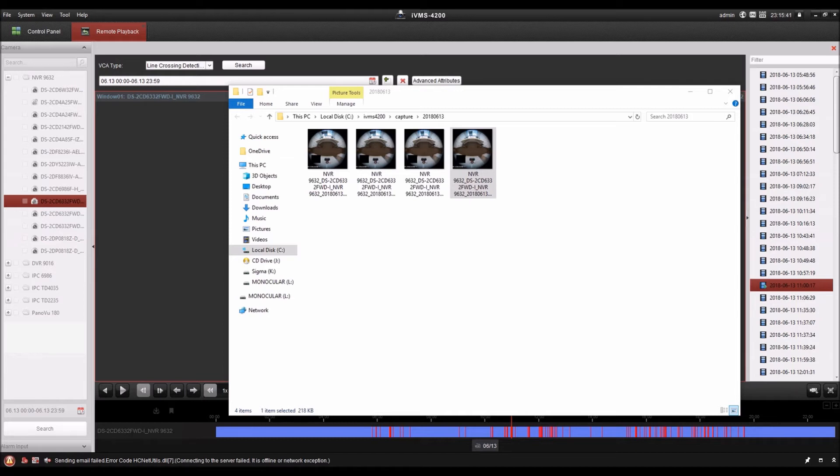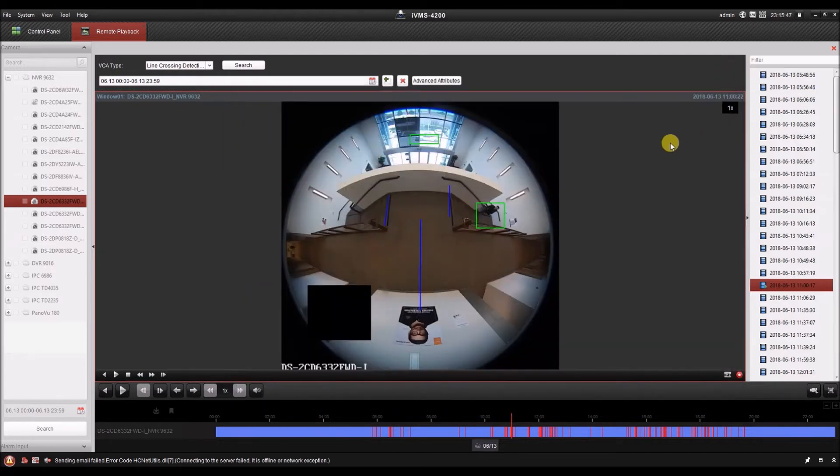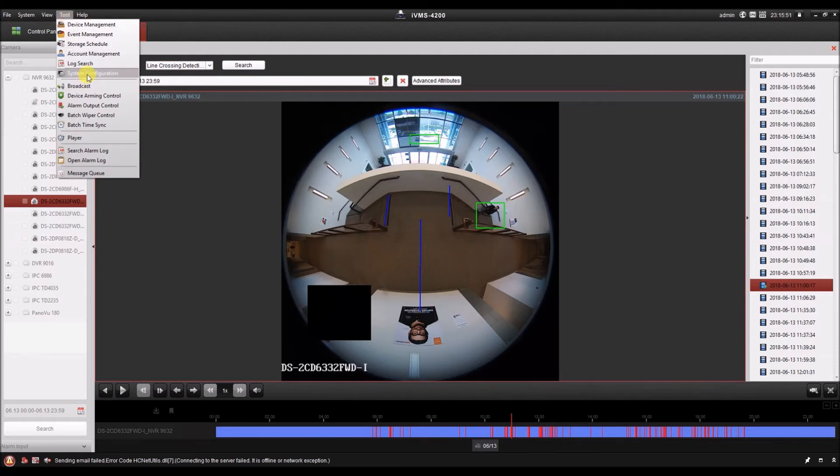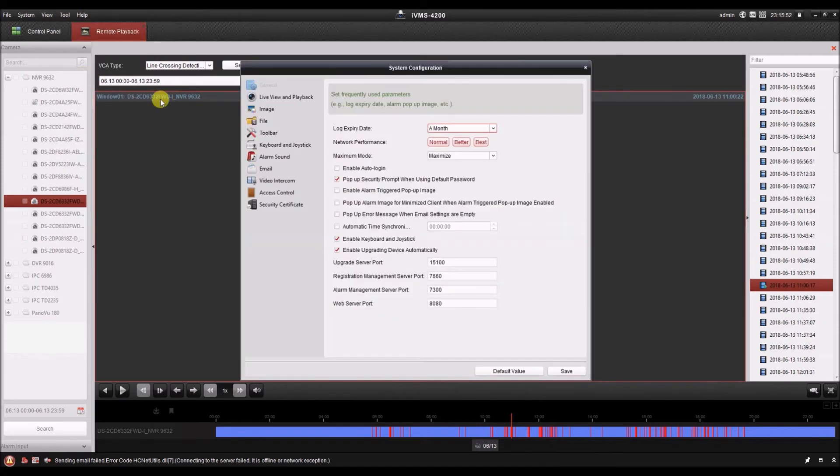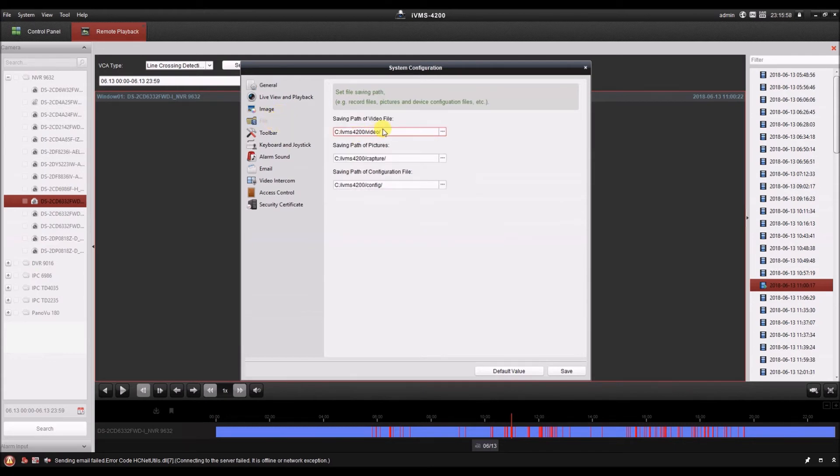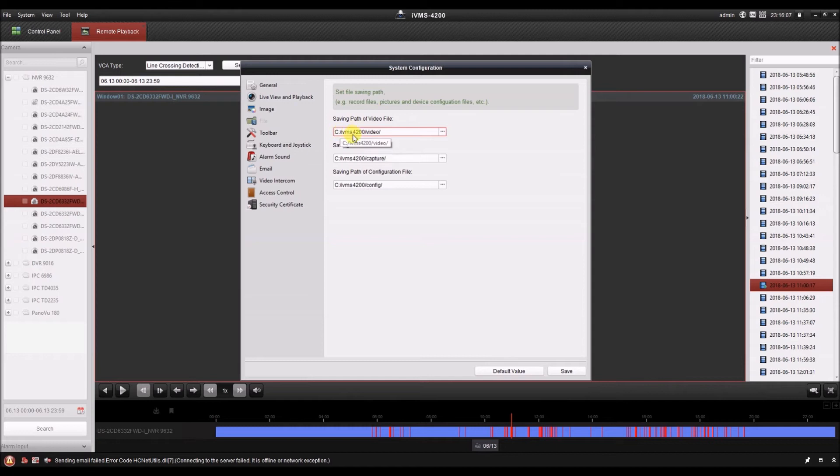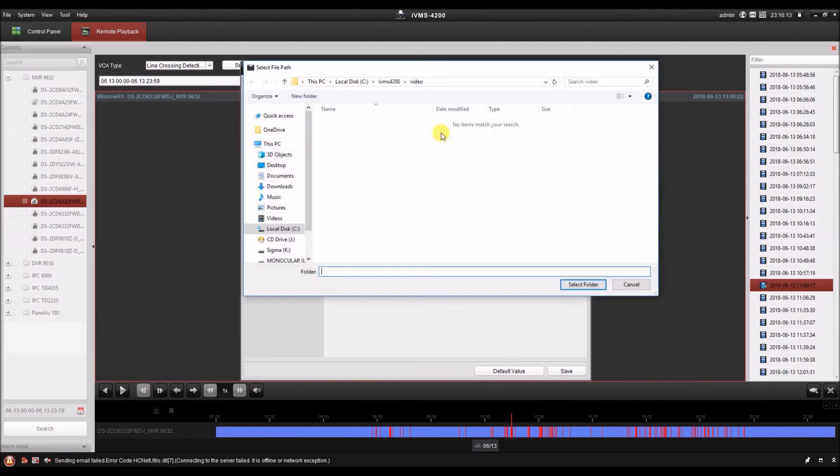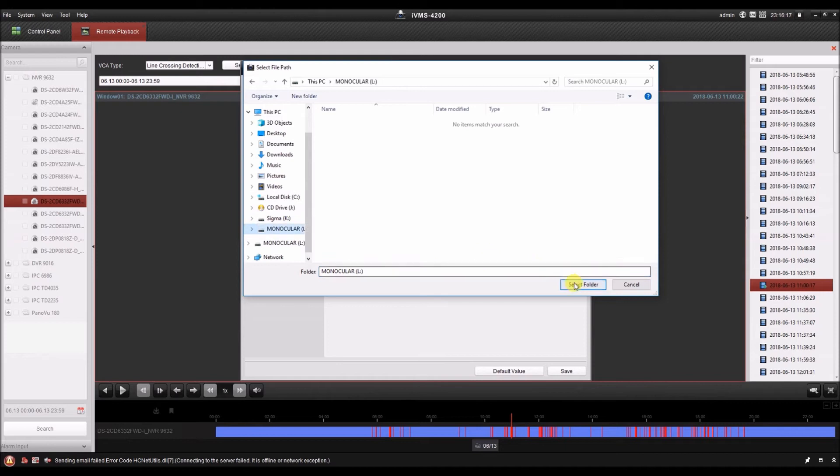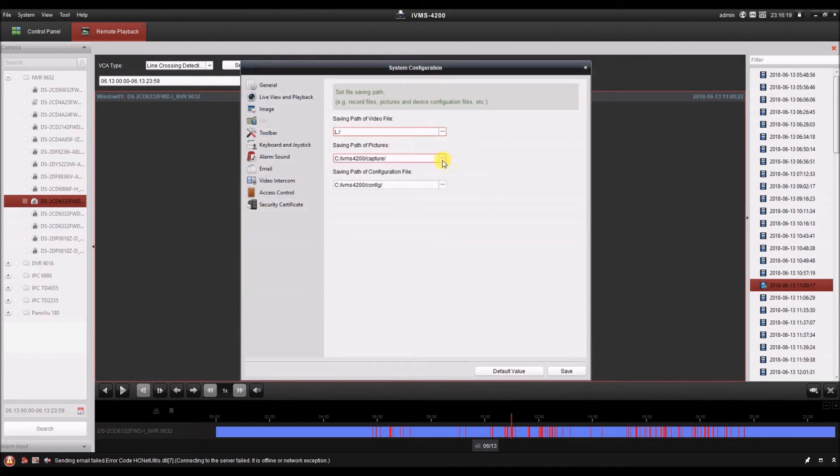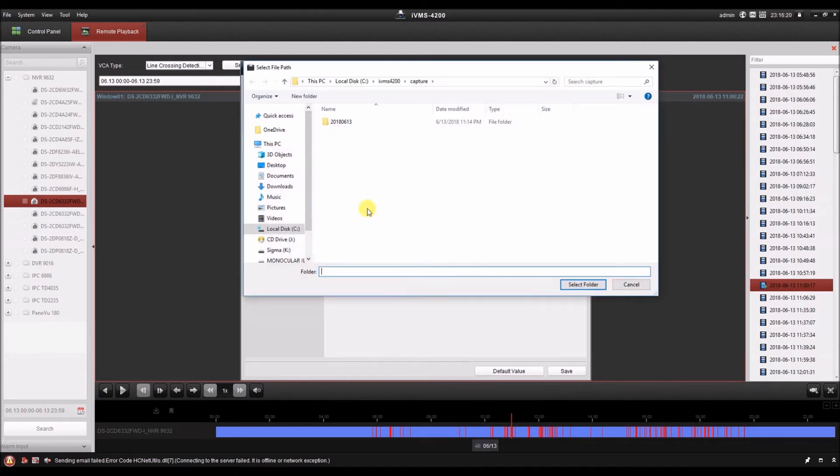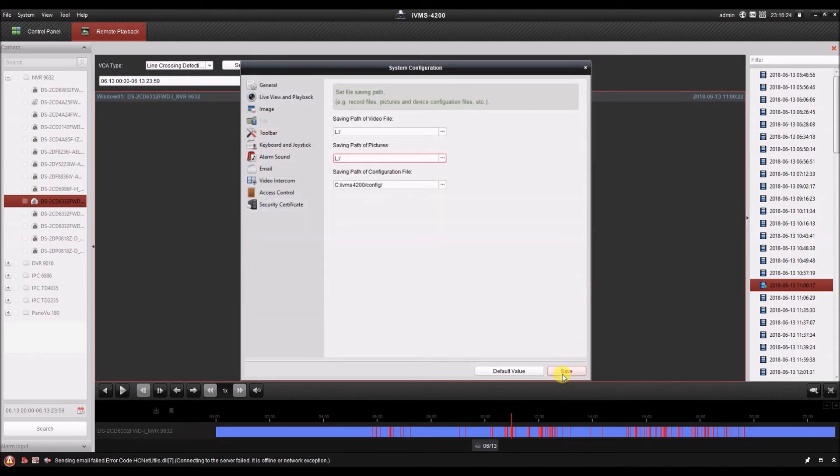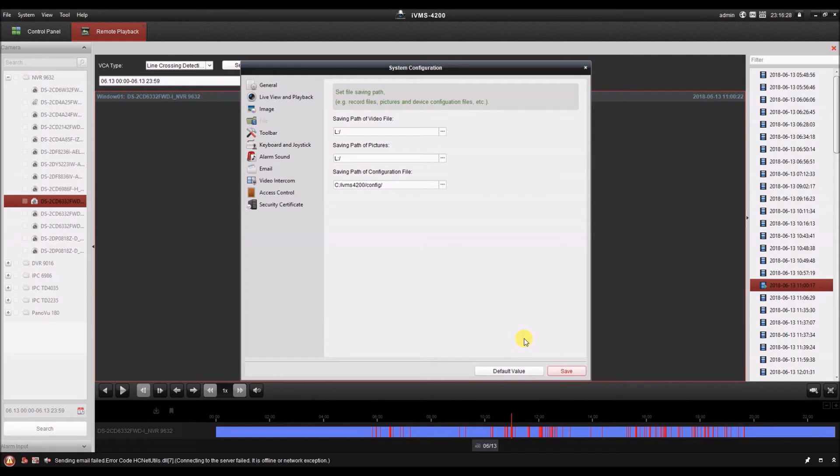Next up, we're going to download some video with the video player to an external drive. But before we do that, let's go into the tool menu, system configuration, and we're going to adjust our saving directory. So we'll go to file, and here we can see the saving path for video files and pictures. These are the default paths. The C drive, IVMS 4200, video. Well, let's change that. I have a USB drive plugged in. So I want to save it to my external drive, which is my L drive. So I'm just going to change both of these. And once you save this, it's going to stay that way. Even if you unplug the drive, you can plug it back in later. It'll still have that path saved in here, and you can export to the external drive again later.